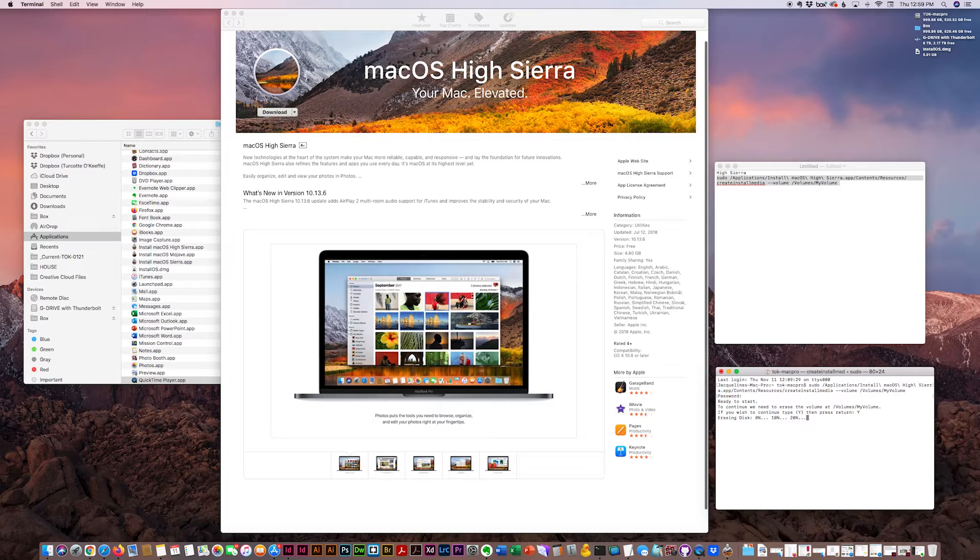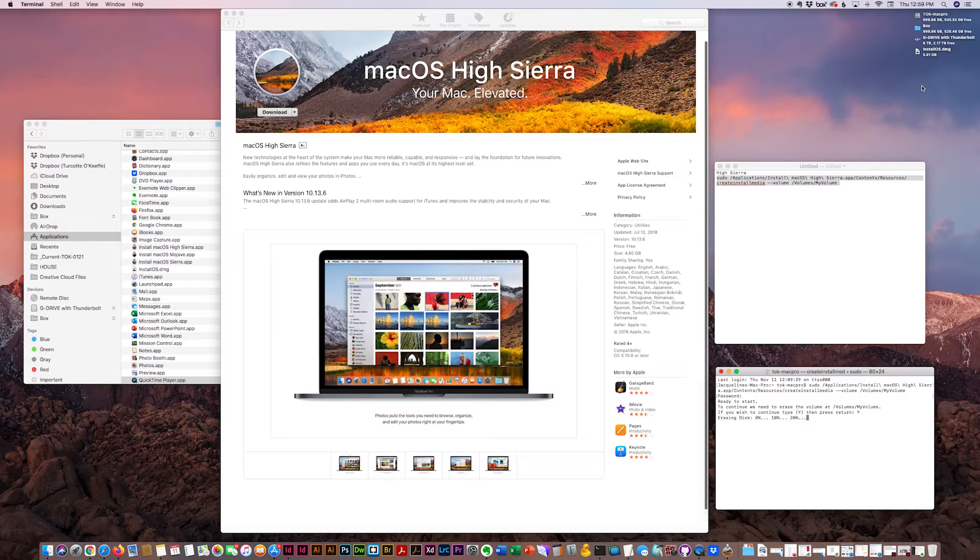And this takes a while, probably about 10 minutes. It'll erase all the contents of your disk. And then it'll pop back up over here on the desktop when it's complete.